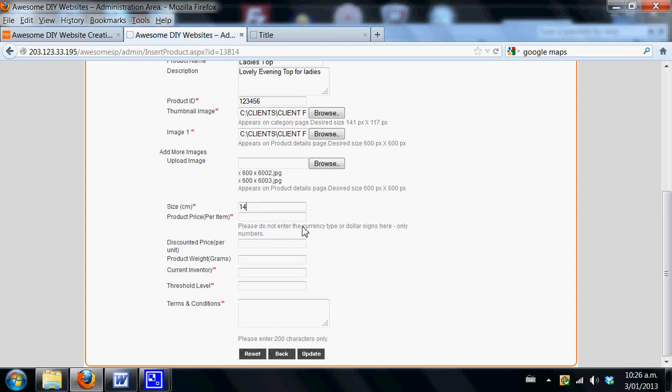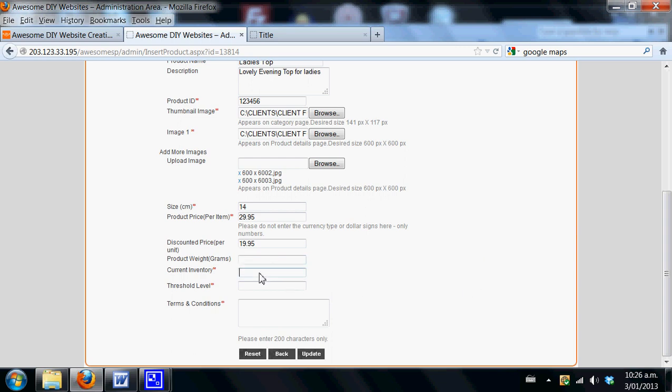Mention the size of the product, so say size 14 for the ladies, and the price is 29.95. If you want it discounted, it might be 19.95. Please don't put any currencies in here. We'll show you how to determine the price in your global settings area. You can add the weight if you desire, the number you have in stock, let's say two, and the threshold level is when the system will notify you by email. If somebody buys one and you have one left in stock, you'll receive an email telling you that you need to restock.